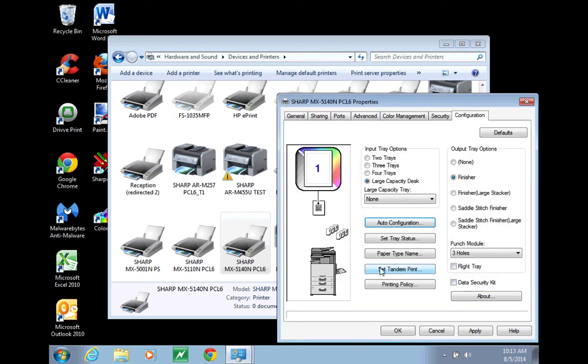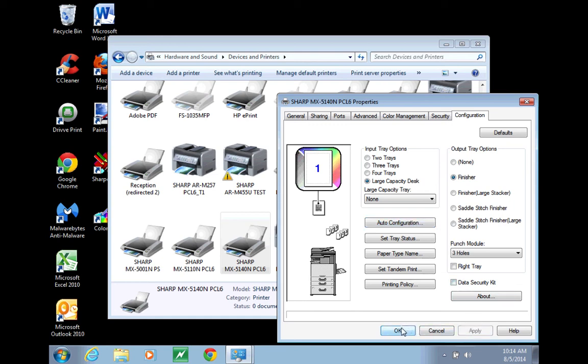If your machine has a hole punch, as this one does, it will automatically add that for you without you having to check it off in the auto configuration menu. Apply the changes and now you have full functionality of your machine.